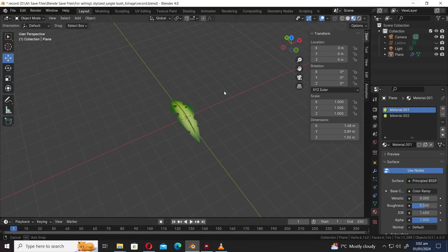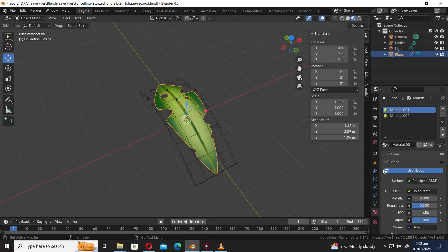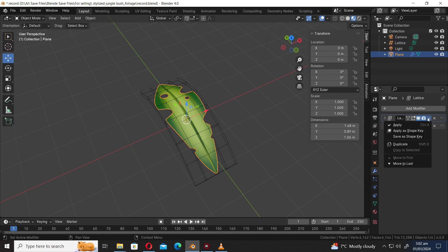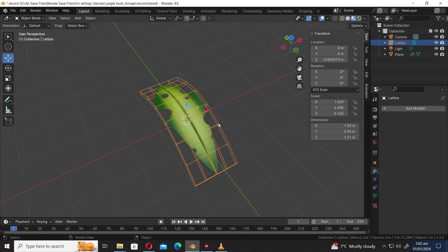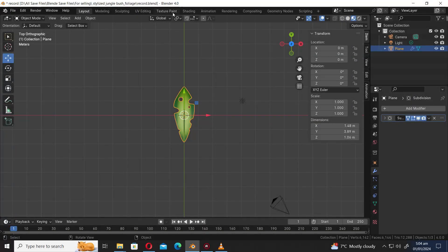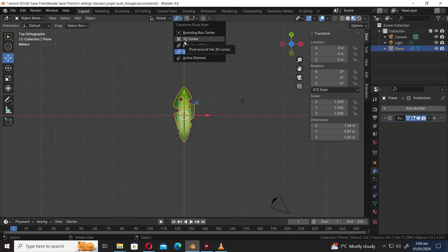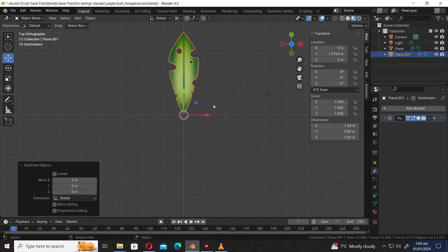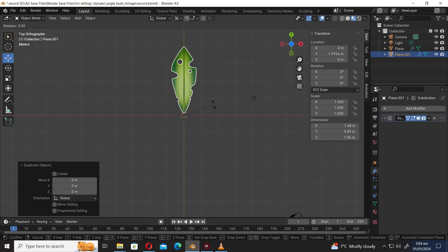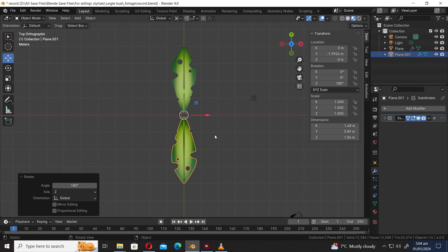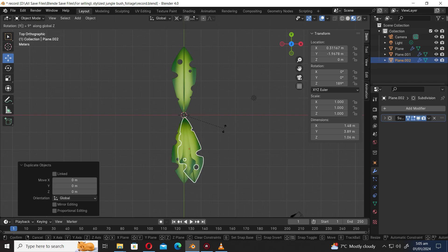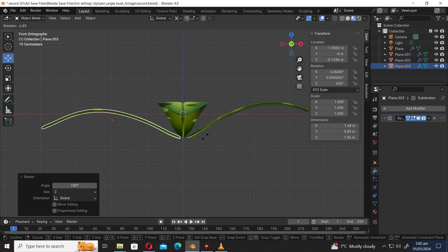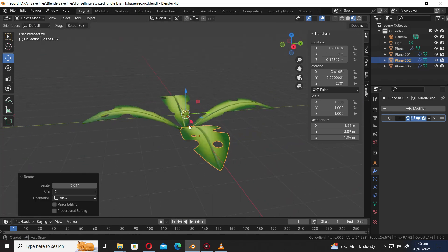Let's return to the layout workspace and unhide the lattice. Let's apply the modifier. Press X to delete. From the transform pivot point, select 3D Cursor. Press Shift D to duplicate the object. Press R Z 90 to rotate along the Z axis 90 degrees. Let's duplicate the leaf multiple times and arrange them to form a bush-like shape.